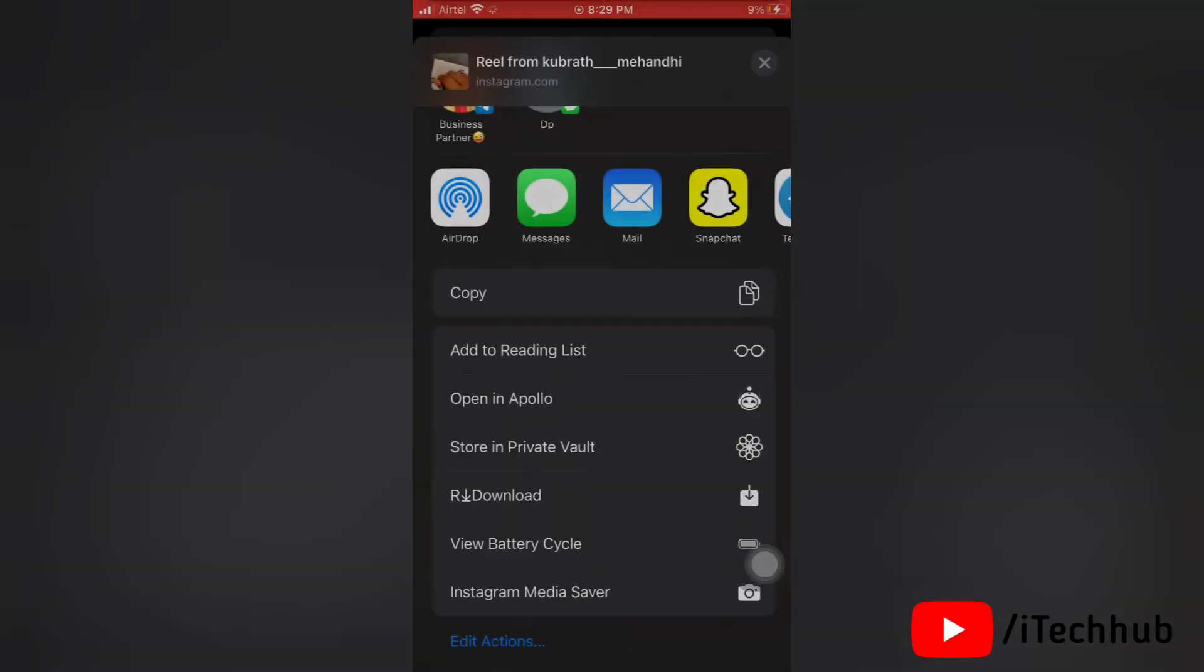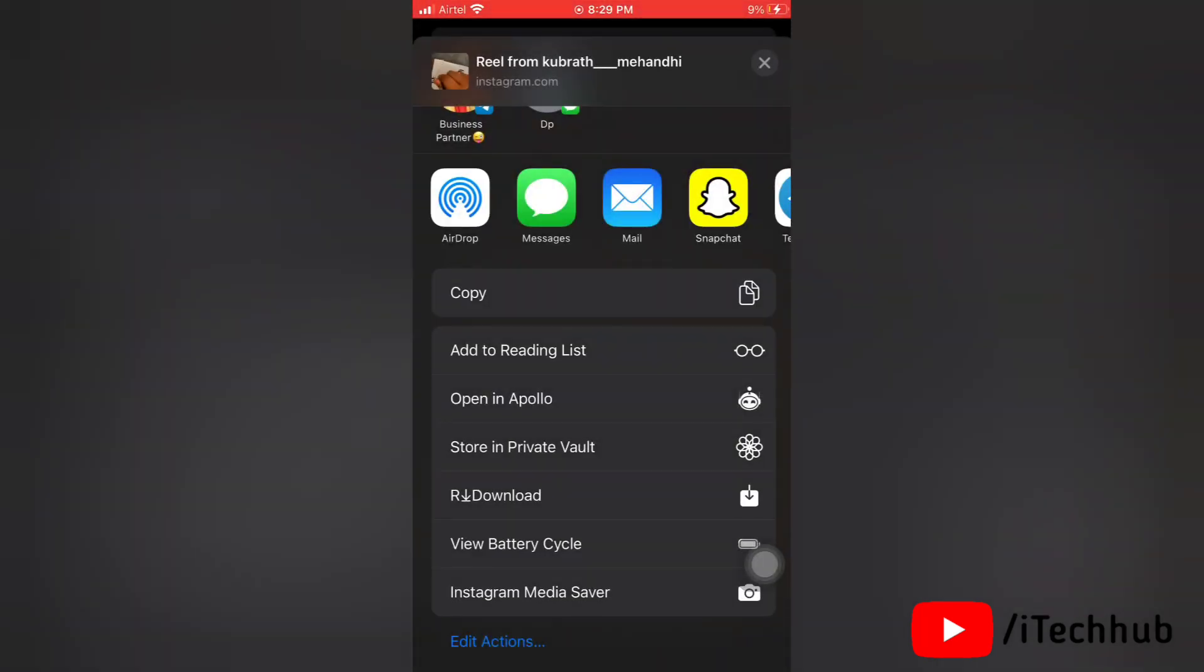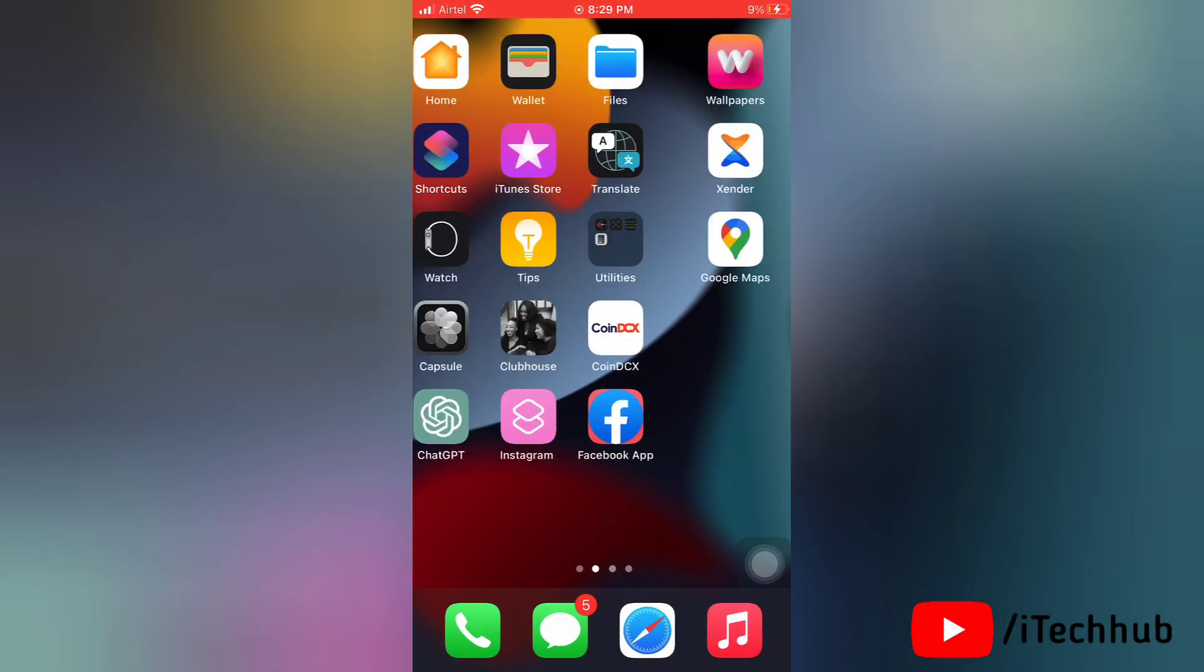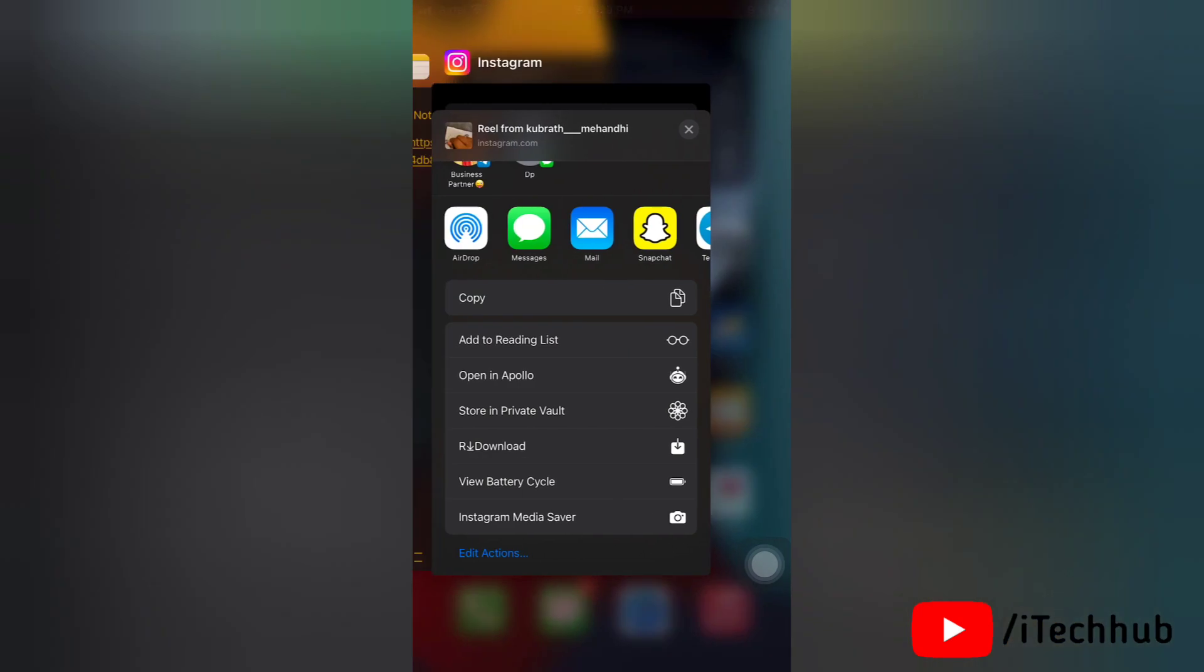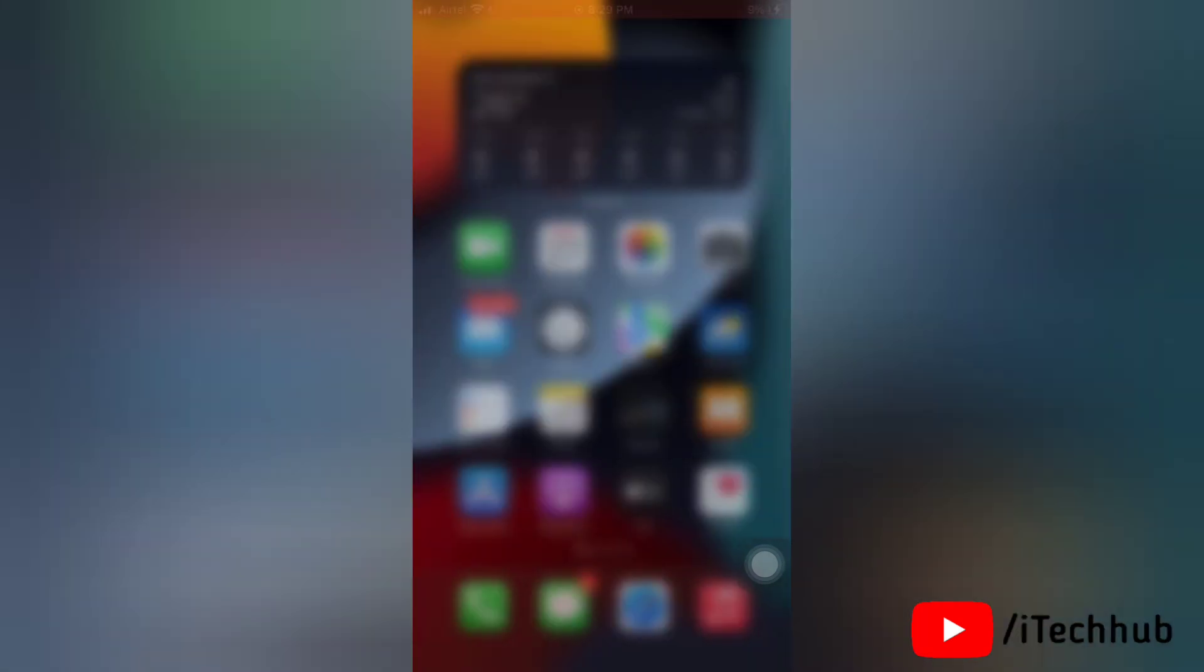So now we'll see how to fix this issue on your iPhones and iPad.